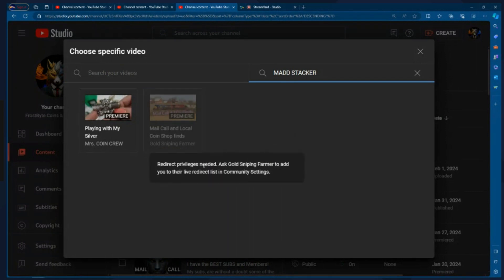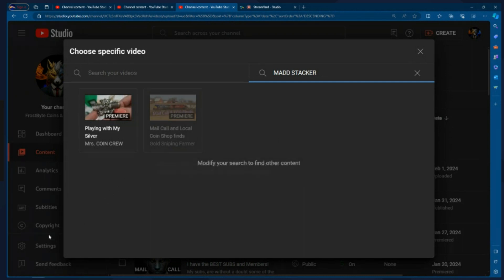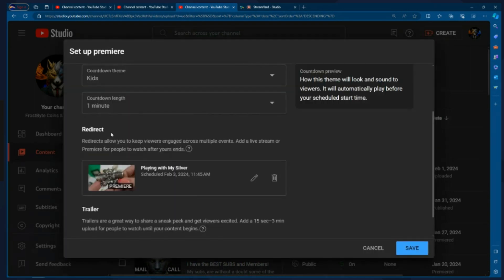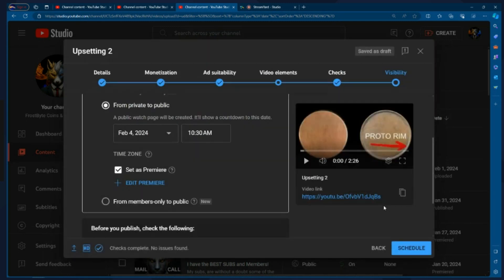So they need to go in and they need to do the first step where I went into the settings and turn that on so I can link to their channel. But you'll see Mad Stacker hasn't uploaded this video. So I'm going to, for the sake of this video, I'm going to click on Miss Coin Crew. Now Miss Coin Crew's playing with silver is going to air at 11:45 Eastern time. So we're going to put that in there and then I'm just going to click save. Guess what? You're done. All you got to do now is schedule your video or your live stream, your premiere. So you're set up.